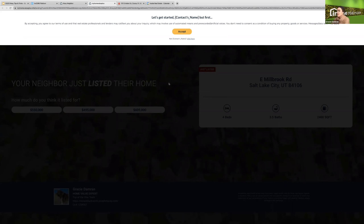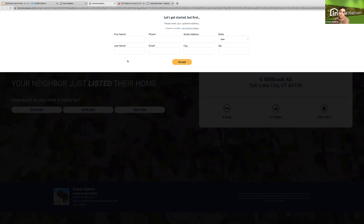If the postcard is addressed to John but Sally is in the household and picks it up, they have an opportunity to say they're actually not John. They can click and update their information, which gets passed over to you. This could happen since postcards are mailed to households — somebody else might pick it up and scan it. That's one of our ways we try to correct information for you. When you simulate this, it's not creating a contact to your account — this is a completely simulated experience.